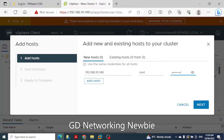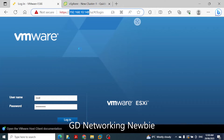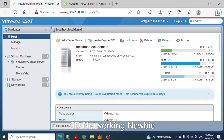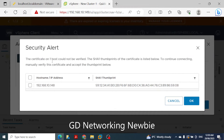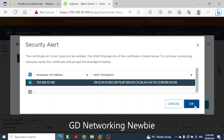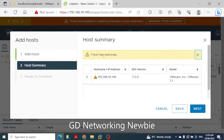Once the password is entered and we click Next, we confirm that we are logged in to our ESXi host. A certificate warning appears saying the host could not be verified, but we can see the SHA thumbprint of the certificate listed below. We confirm and click OK.